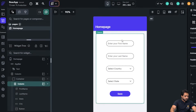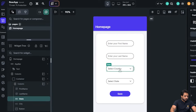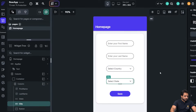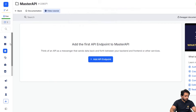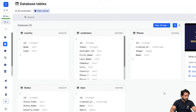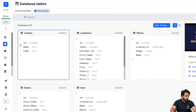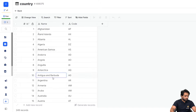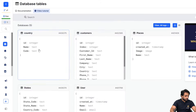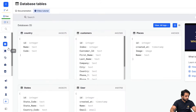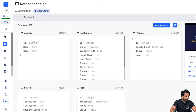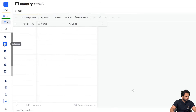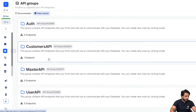On my screen I have created a simple form with two drop downs: select country and select state. I'll go to my database in Zeno, where we have a table called country that contains country name and country code. We need to create an API to get all these countries.